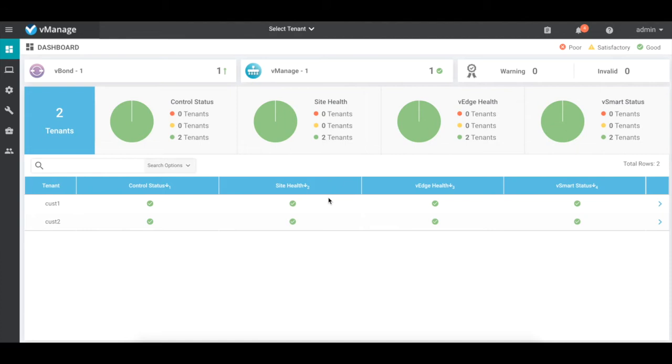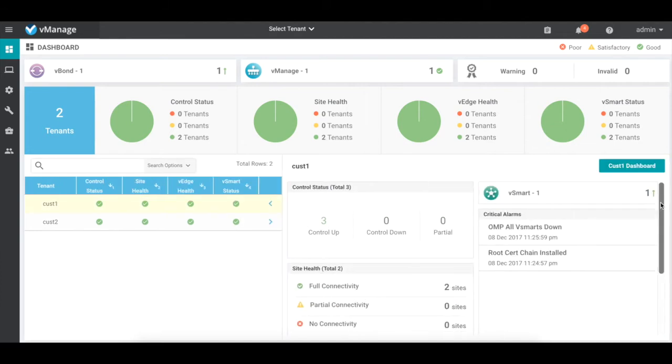To display tenant-specific summary information, we can click the tenant name in the list on the lower part of the screen, and it provides additional information about the tenant status.